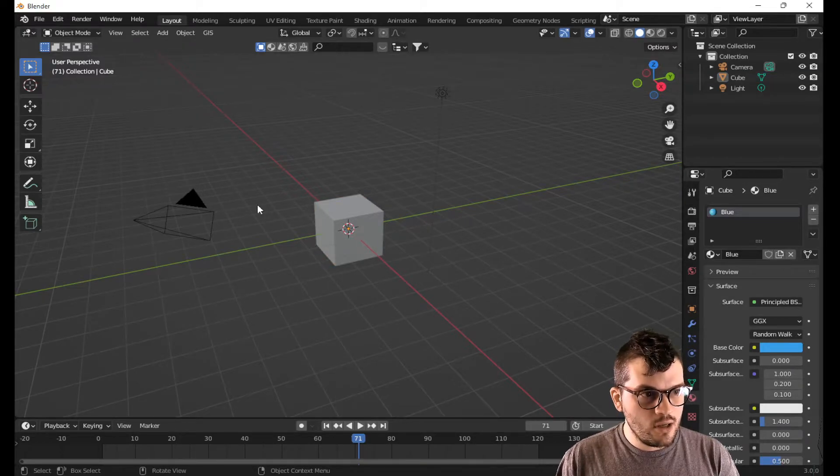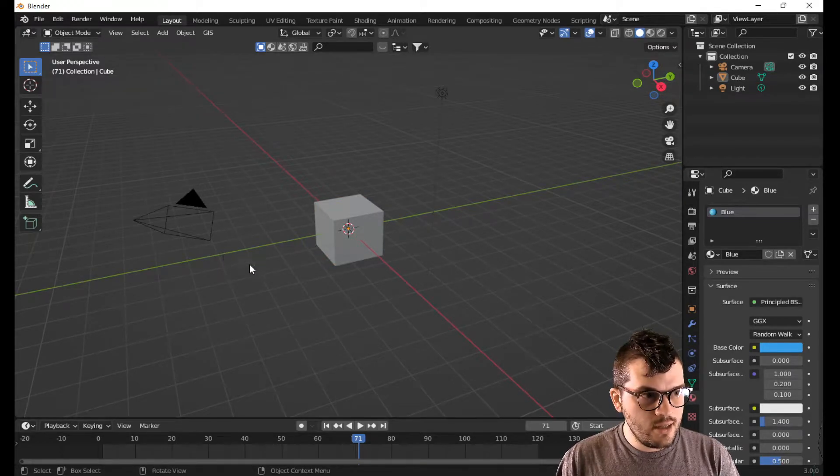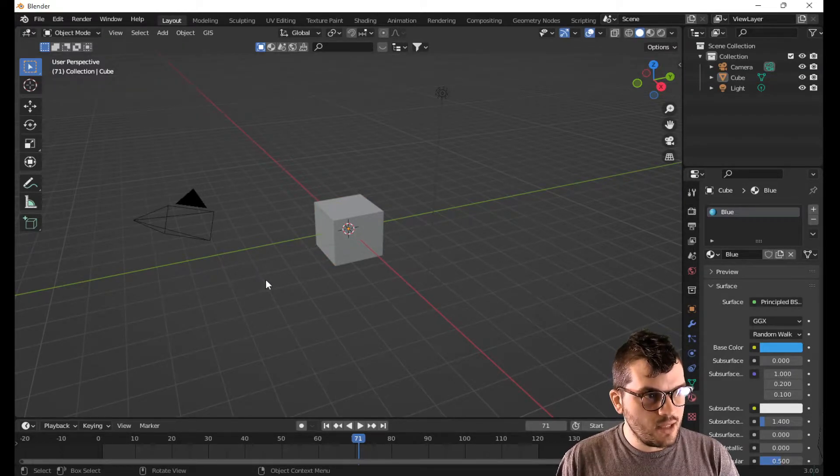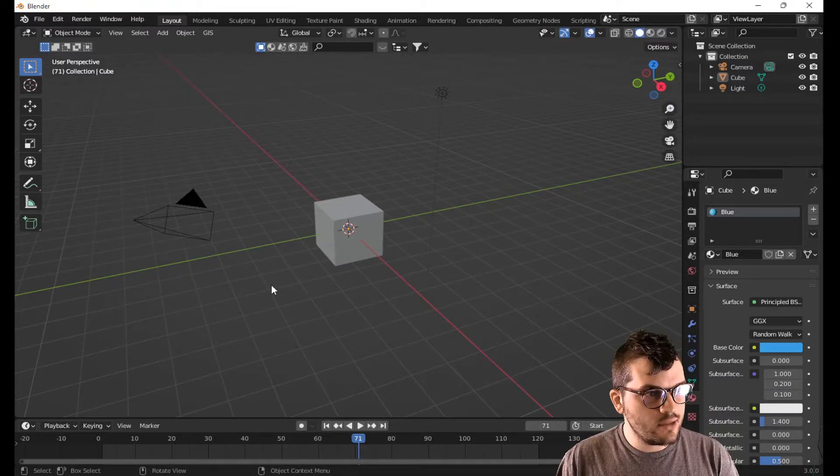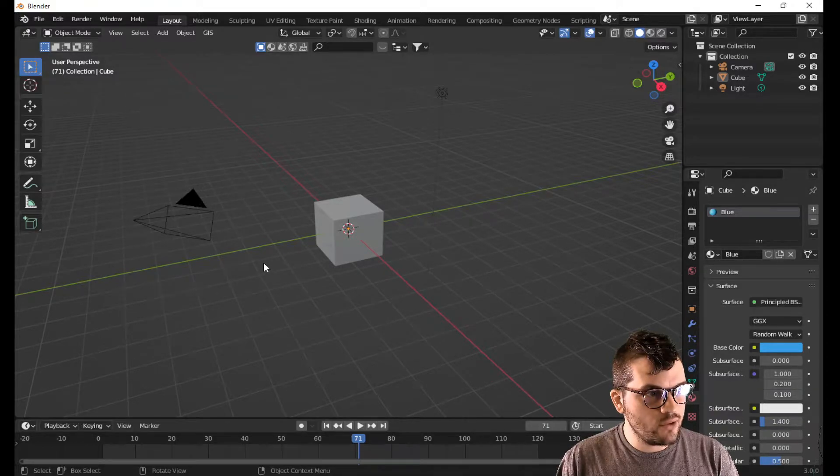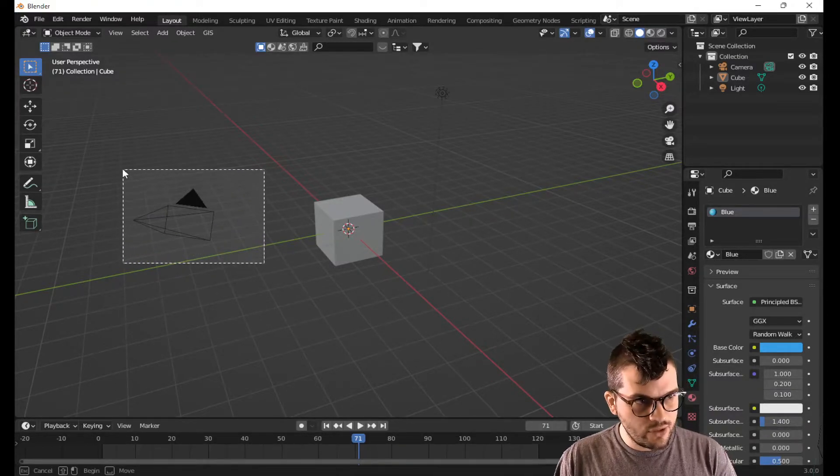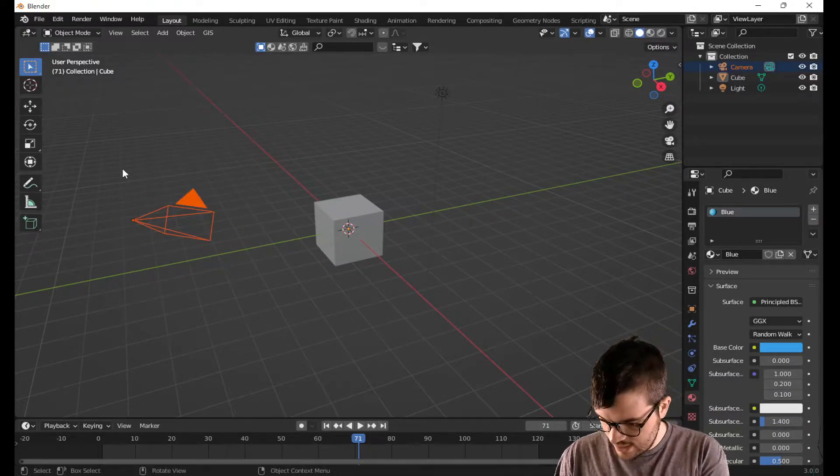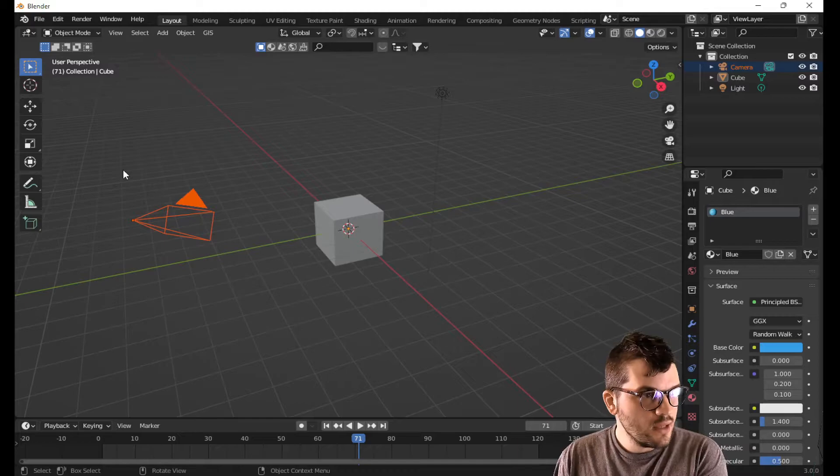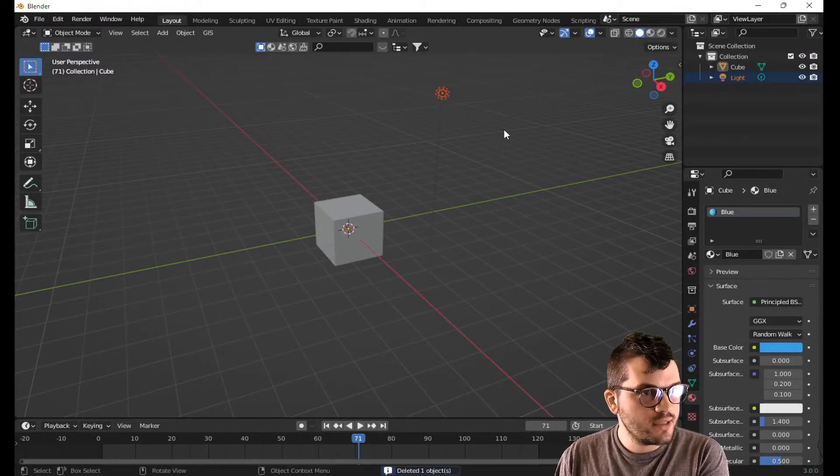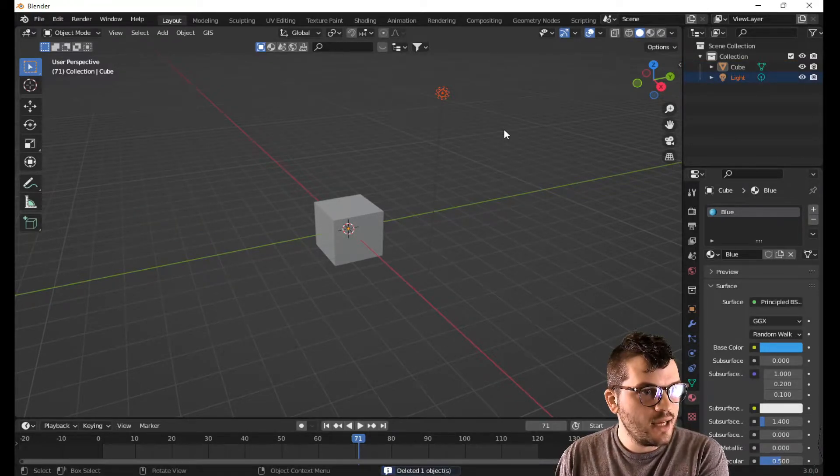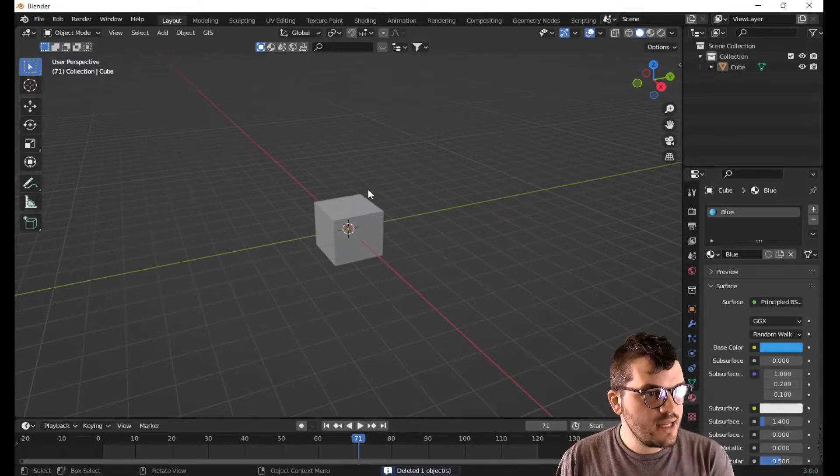Now for this here, I'm going to go ahead in this new Blender file. I'm going to select camera and I'm going to select the light and hit the delete key.